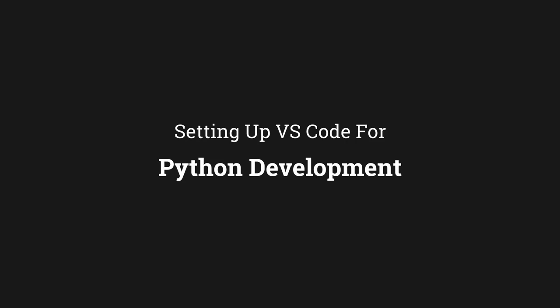Hi everyone, welcome to GTCoding. In this video we will see how to set up VS Code for Python development. So let's get started.